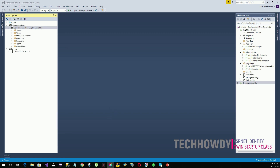ASP.NET web API already uses OWIN and we can find it under NuGet packages which we installed earlier. This means that we can self-host our web APIs and do many cool things within our application using OWIN. So without wasting much time, let's go ahead and create our OWIN startup class.